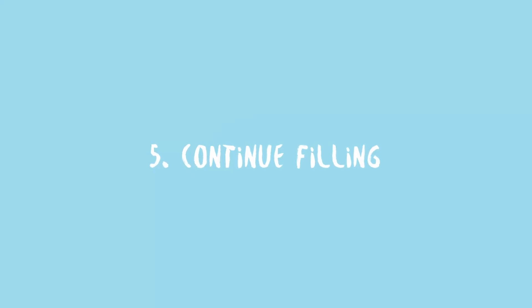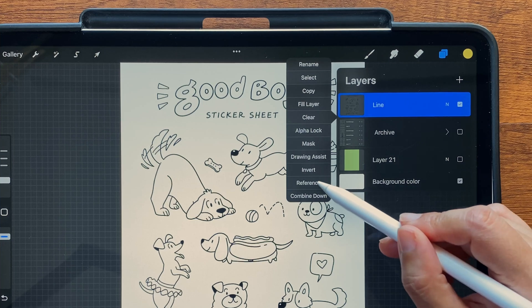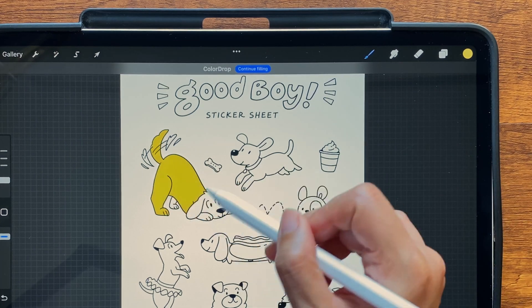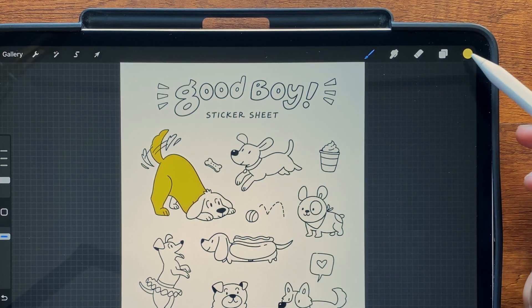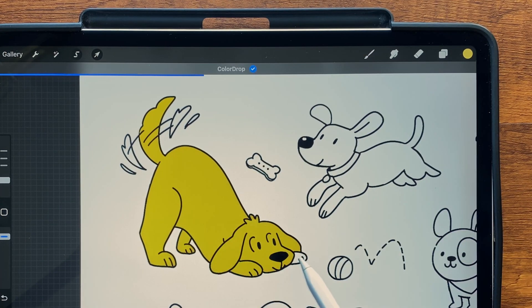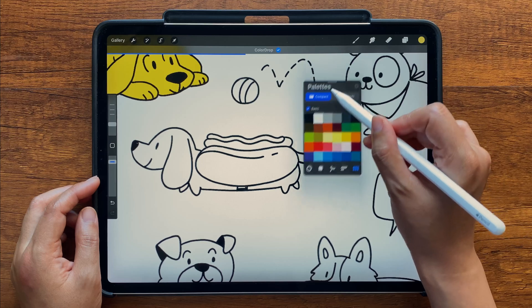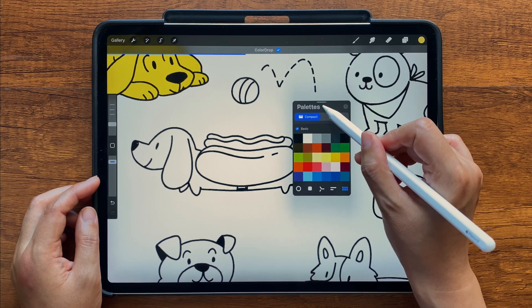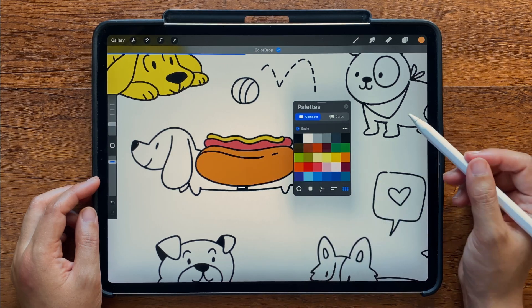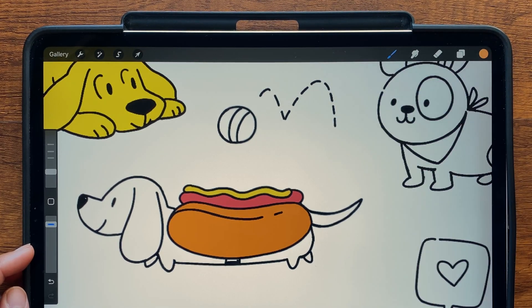Number five: continue filling with color drop. A quick way to add flat color is to set your line art layer to Reference, create a new layer underneath, and then just drag and drop your colors. Instead of making all these round trips, you can save time by tapping the Continue Filling option — then all you have to do is tap on an area to fill it. Another way to speed things up, especially for intricate areas, is to drag out your palette and place it near the area you're coloring. Once you're done, tap X to minimize it, and tap the check mark in the top bar to exit color drop mode.